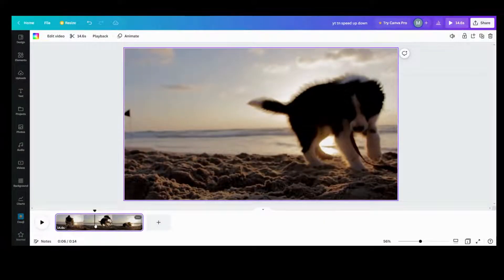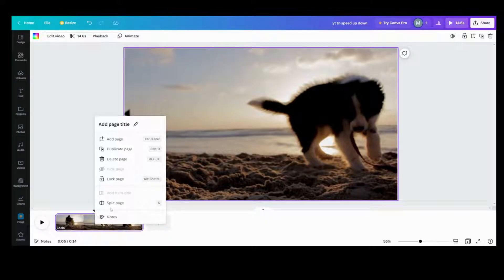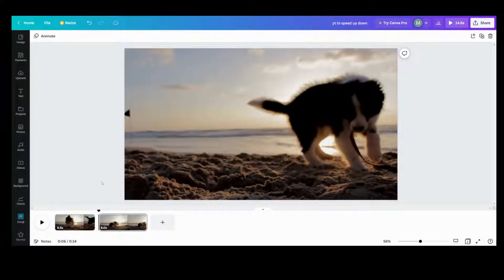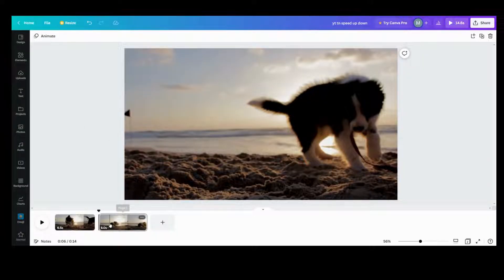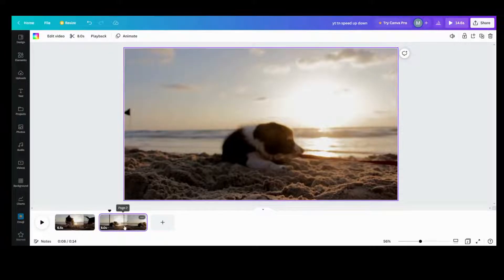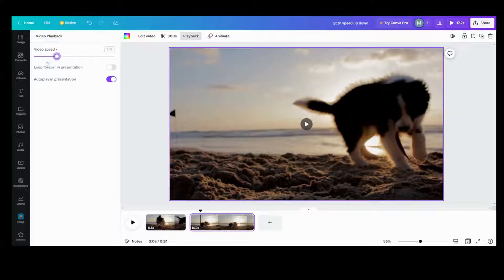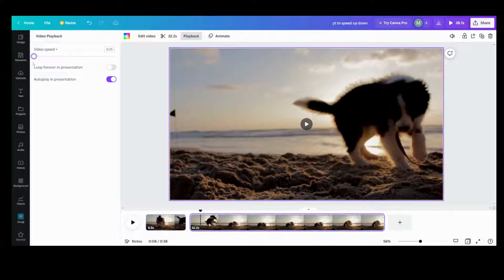So that's the video I want to take, and I want to slow it down. I want to split the page where I want it to start to slow down. Once I split the page, I'm going to click on that one to make sure it's that part of the video. I'm going to click on that page right there, go up to playback, and then cut it all the way down.